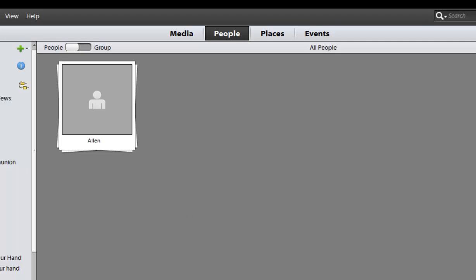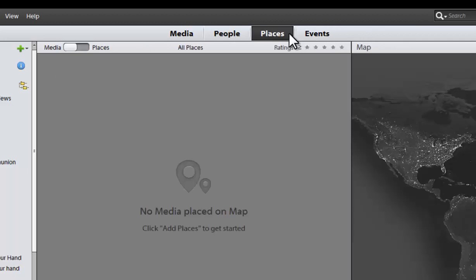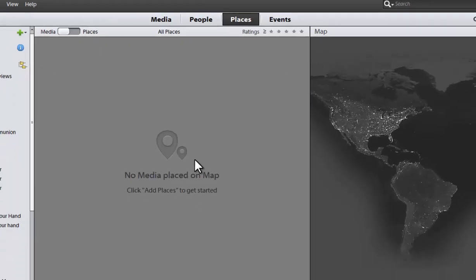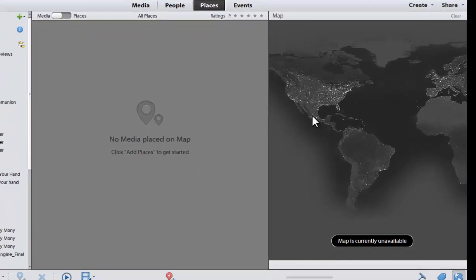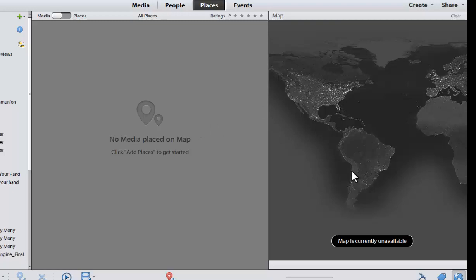I can also rate the clips. And then we can also use this option which is places where I can select the clip. And then I can actually map and drop a pinpoint of where something was shot. Right now I don't have it because there is no internet connection right now. But it would come up with a map and you can put in either a zip code or a location and map it and then you can search by it.